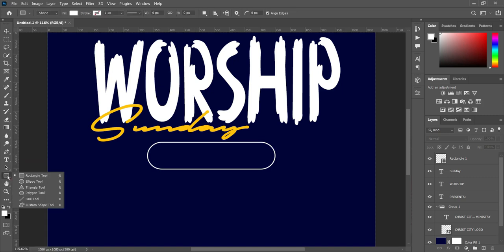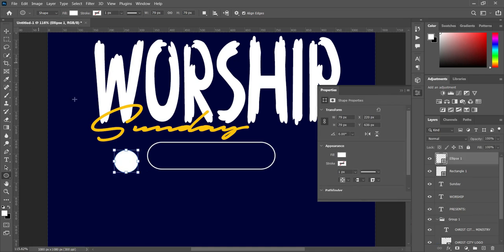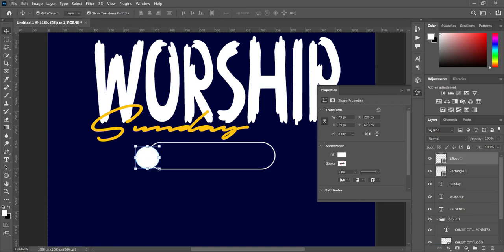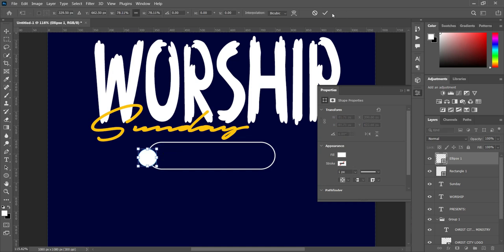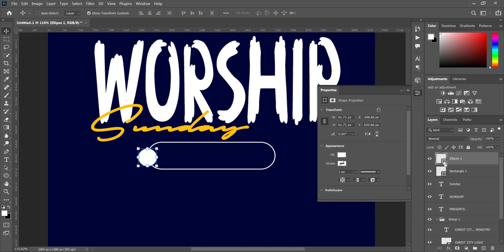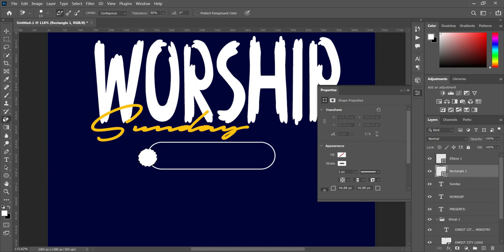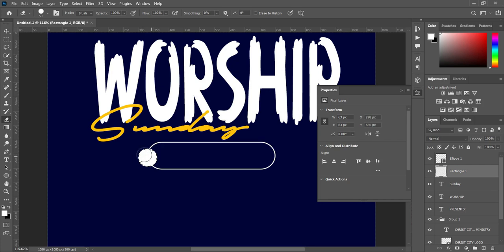Then we are going to create a circle and position it somewhere there. Hold your Ctrl key while you click on this one, then select the rectangle layer. Go to your eraser tool to select it, now click on this one and click OK to apply. Erase this part — you can turn this one off so you will see it. Ctrl+D to deselect, now you can delete this one.